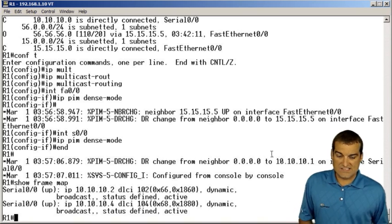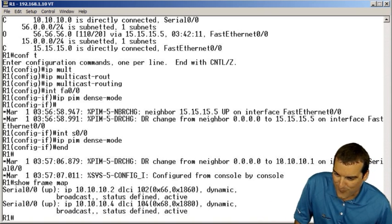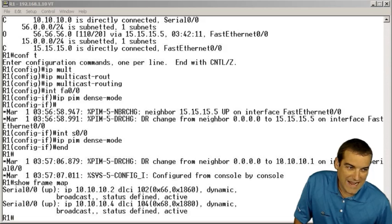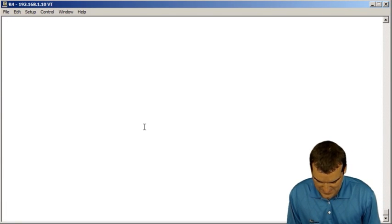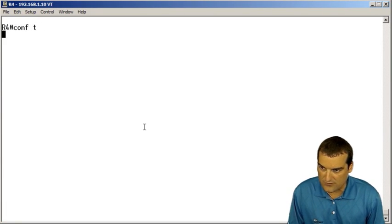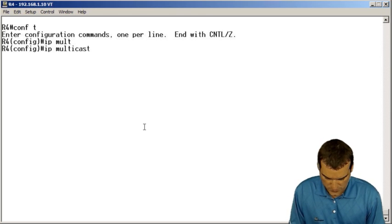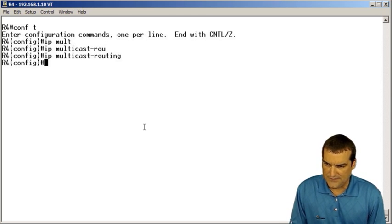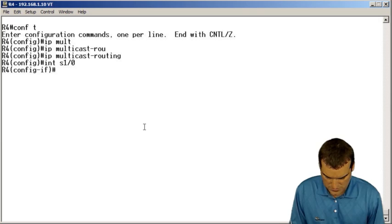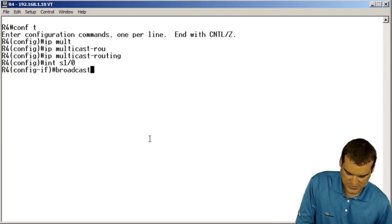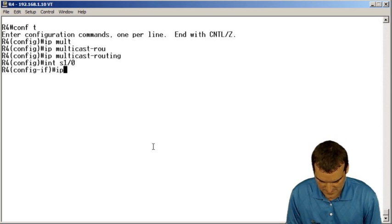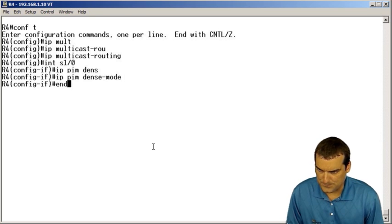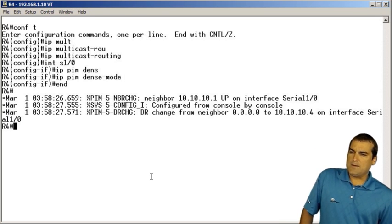Let's just do one more because this is getting really boring. We'll go to R4, where in our diagram, we have a client simulated that wants to receive the traffic, and we'll say IP multicast-routing, interface serial 1/0, and our IP PIM dense-mode command.